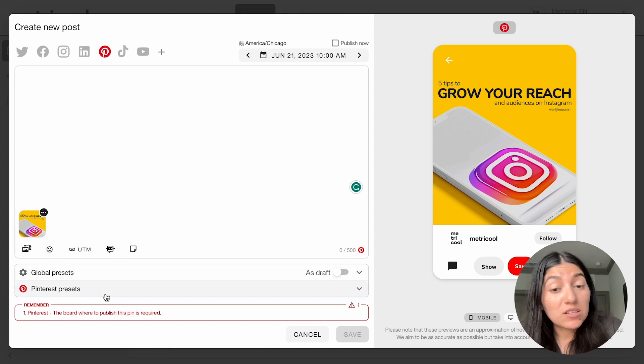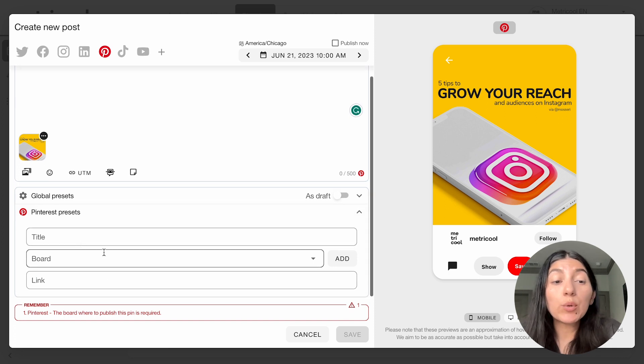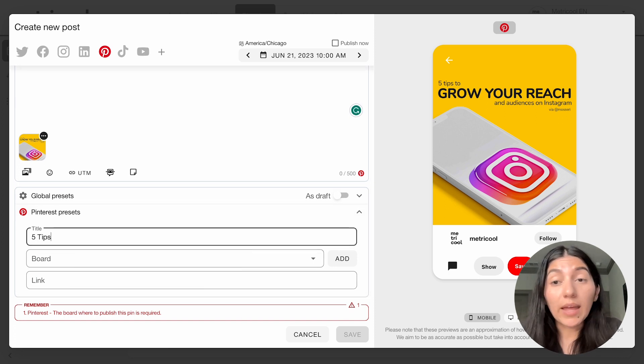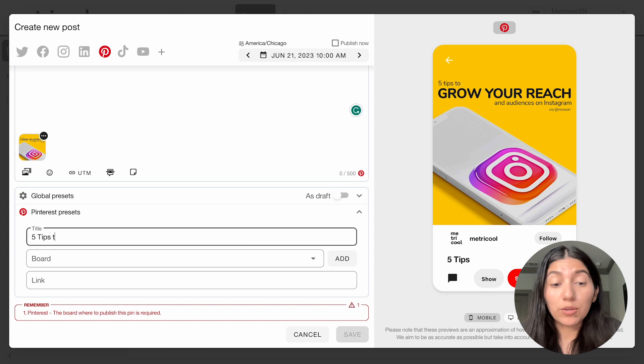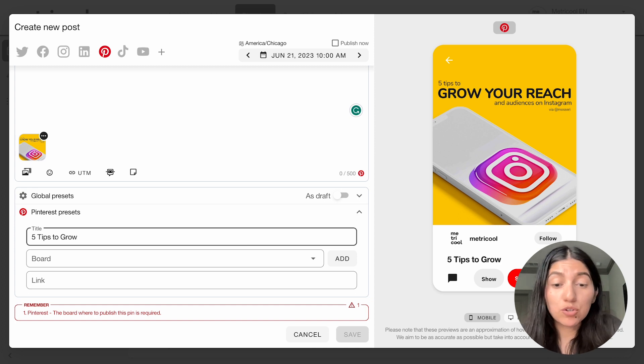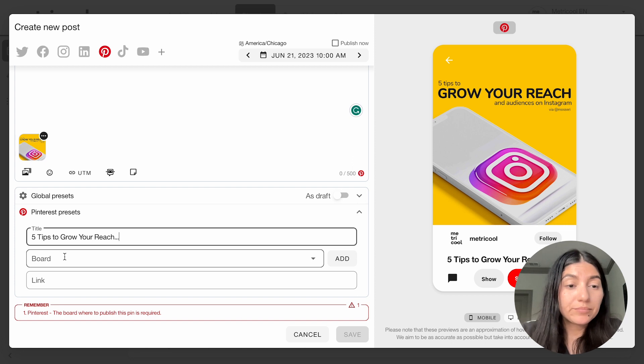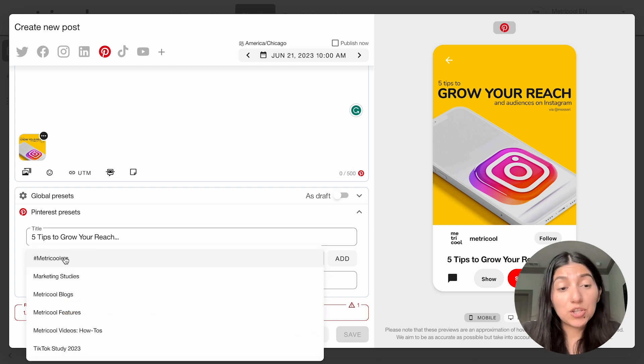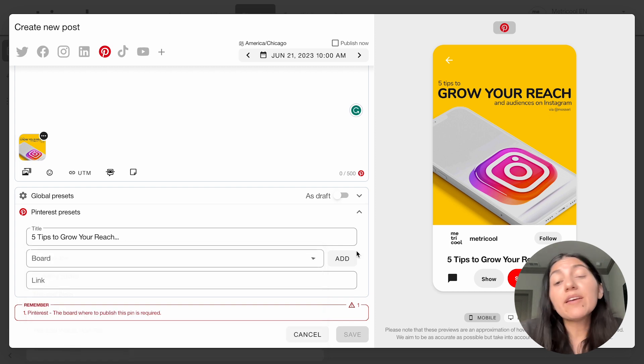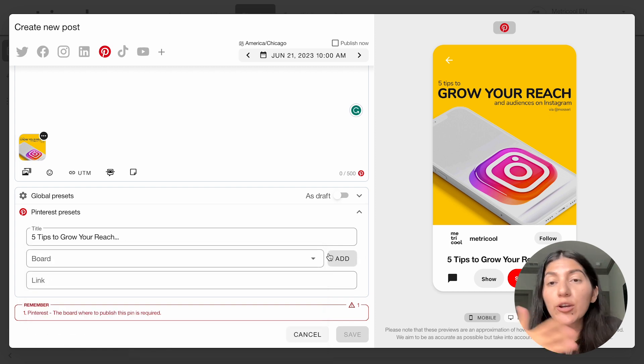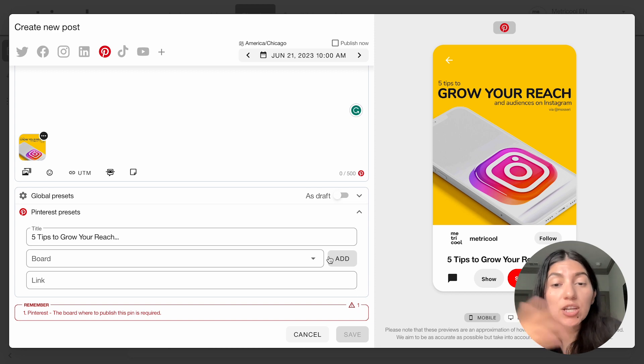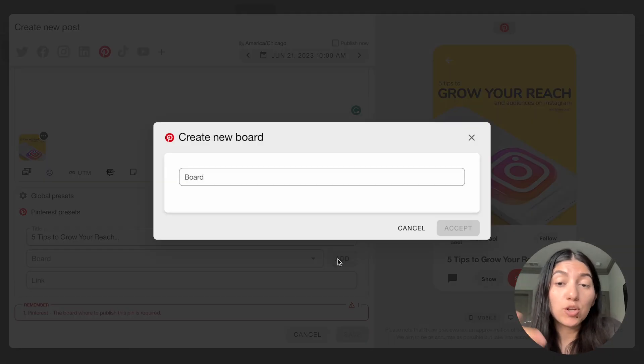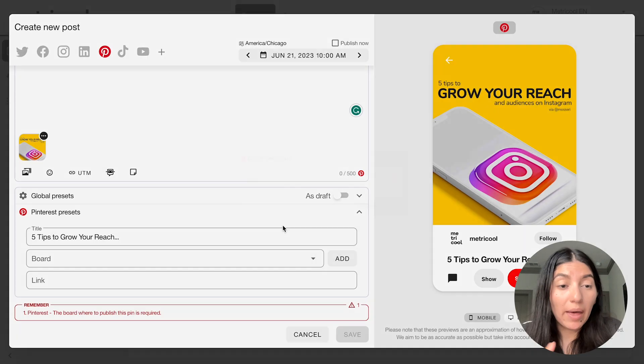And then if we go into the Pinterest presets, this is where it's very important. So you're going to give your pin a title. So mine would more than likely be the name of the content, so five tips to grow your reach, et cetera. And then you're going to pick the board that you want to pin to. So it'll show you here all of the boards that you already have, or if you maybe want to create a new board or are creating a brand new section, you can hit add and create that new board. So you just name it and then click accept.